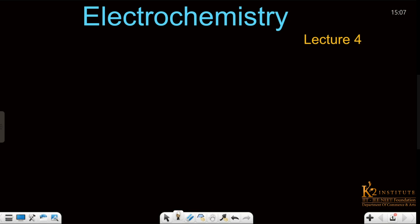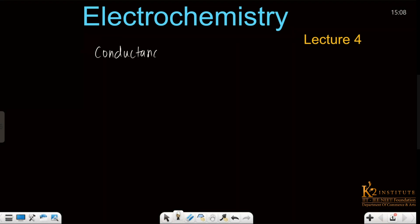Hello everyone, welcome to K2 Institute YouTube channel. Today we are going to discuss Electrochemistry lecture number 4. I hope you all have read the previous lectures and if you like some questions, please like and share them with your friends. Today we are going to discuss the very interesting topic: conductance of electrolytic solutions.